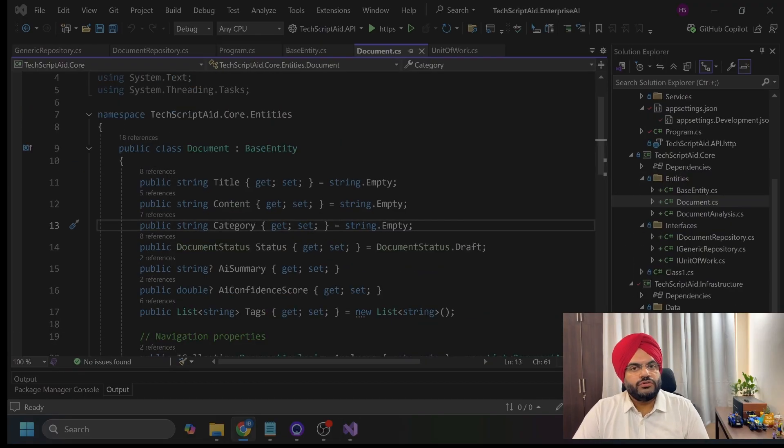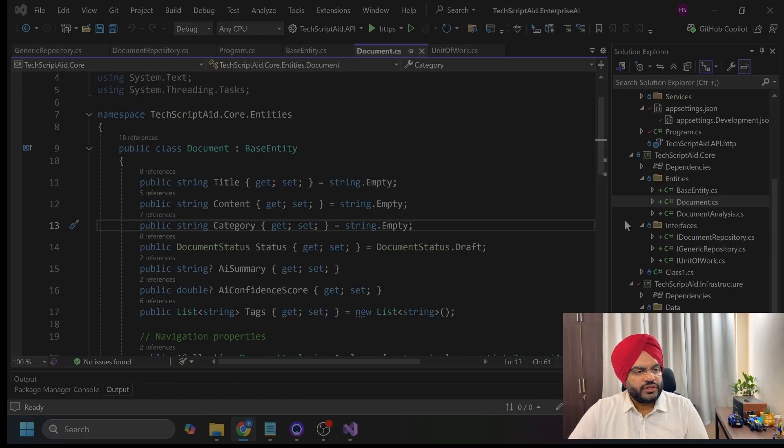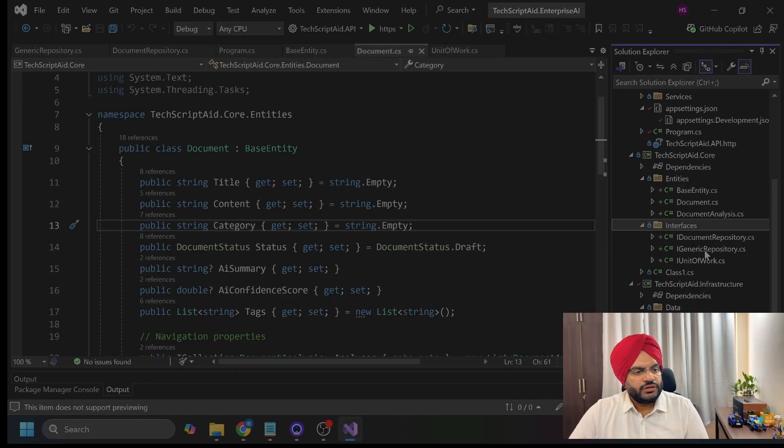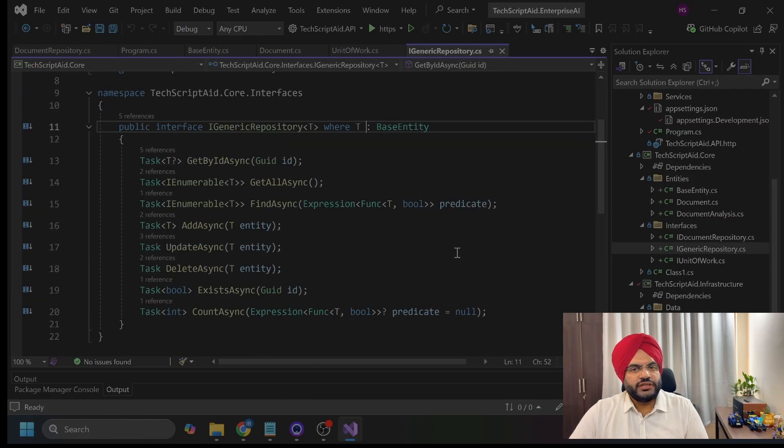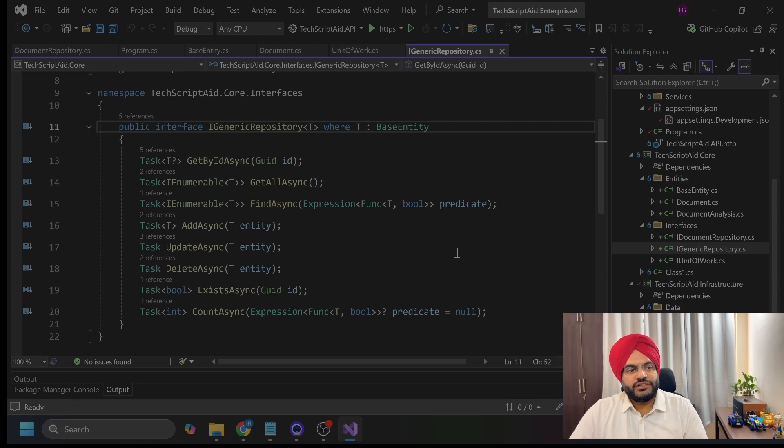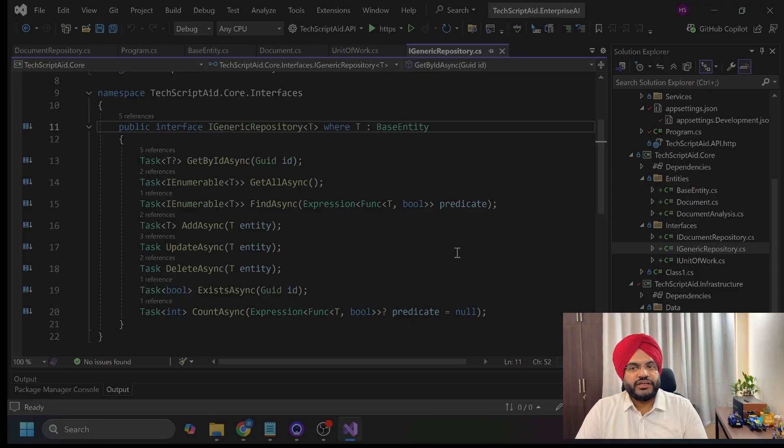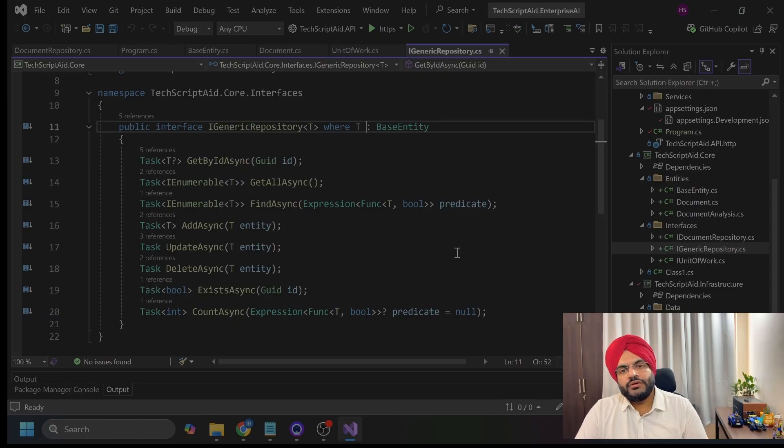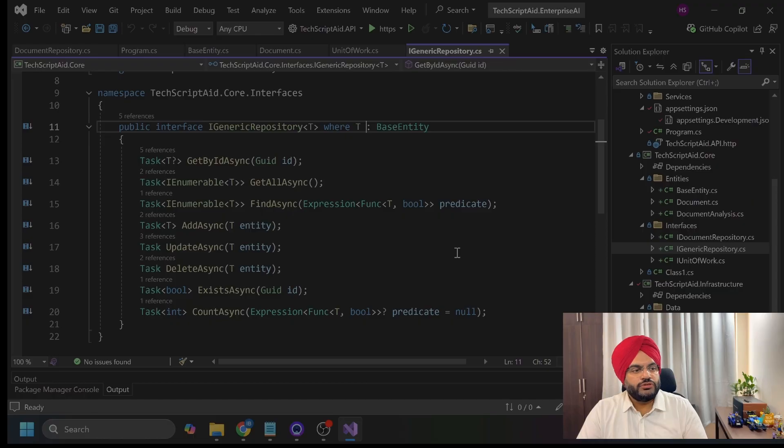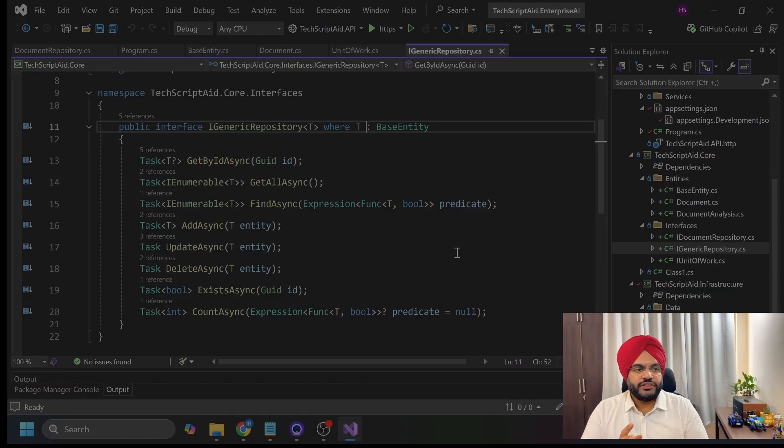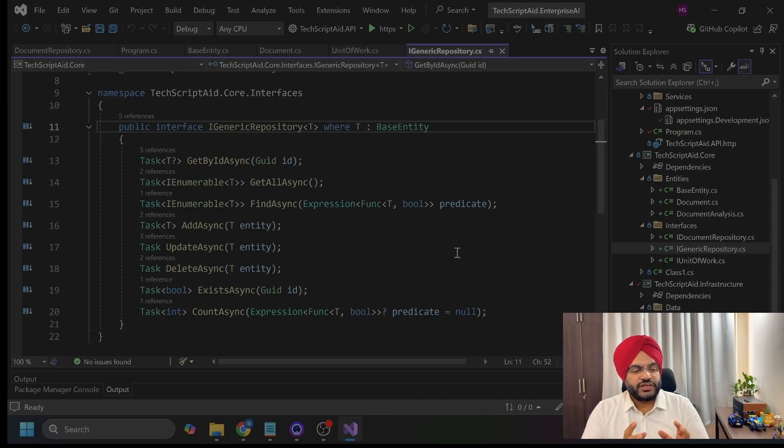Now, coming to the repository interfaces here, in the interfaces section inside the core, I have generic repository interface. What you notice, the first thing, the core layer defines the interface but doesn't implement it. Why? Because the core doesn't know or care how data is stored. That's the infrastructure's job. This is the dependency inversion principle. High-level modules, that is core, should not depend on the low-level modules like infrastructure layer. Both should depend on abstraction interface. This is where the abstraction interface shines in the clean architecture.